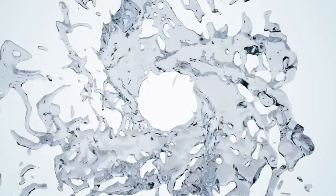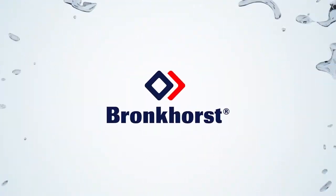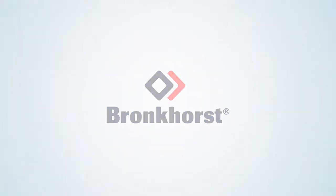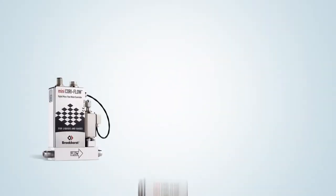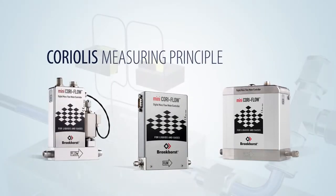Bronkhorst is specialized in low and ultra-low flow solutions for liquids and gases. The instruments used for direct mass flow measurement are based on the Coriolis measuring principle.